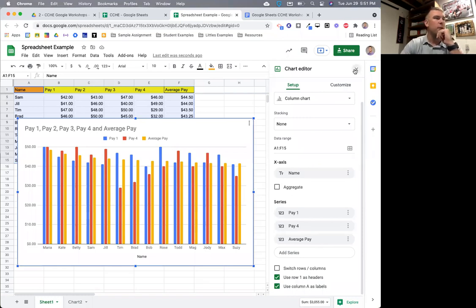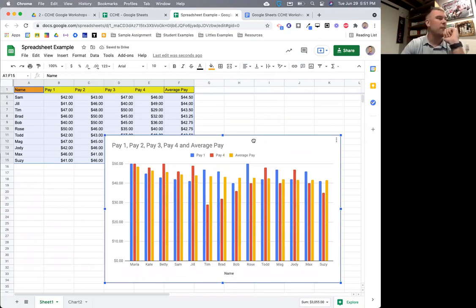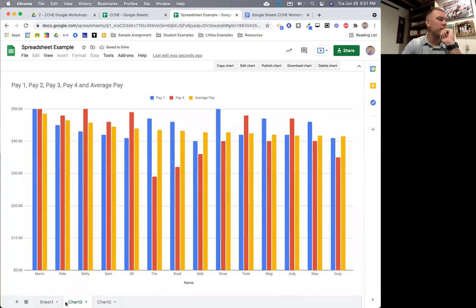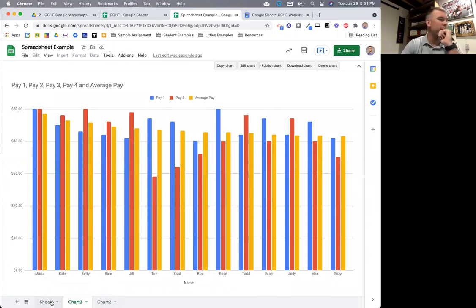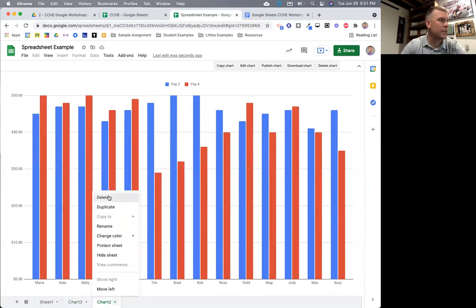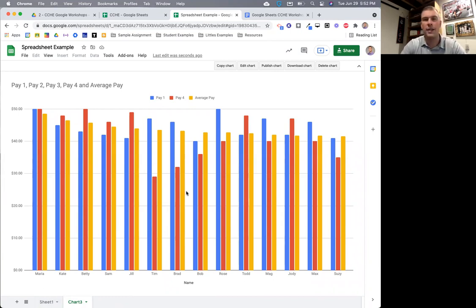The problem with charts is they take up a lot of space and it's hard to have them work in the same area as your data set. Here's the tip: go to the three dots at the top of your chart and select Move to Own Sheet. Now down at the bottom, you have the chart in its own sheet — your data set is on one tab, and the chart is on a separate tab called Chart. Instead of floating over the data, it's its own full sheet you can view separately. If you hover your mouse over the bars, it tells you exactly what those numbers are.